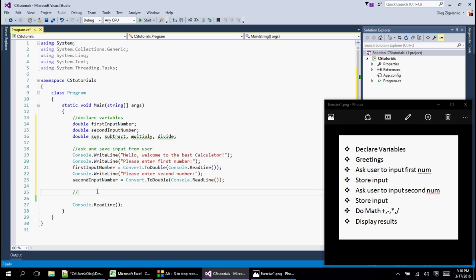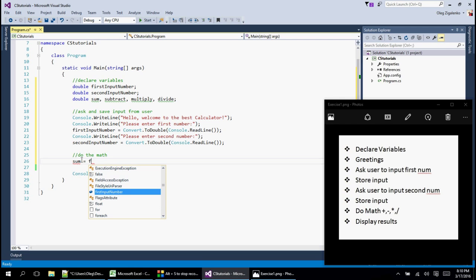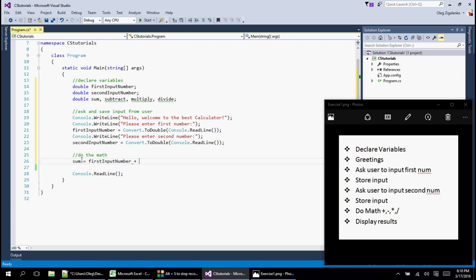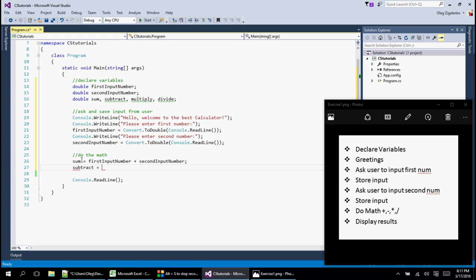Now we're going to do the math. We already have those two numbers, so we start with sum. We say sum equals firstNumber plus secondNumber — that goes into sum. Then we do subtract equals firstNumber minus secondNumber.